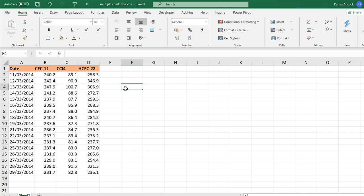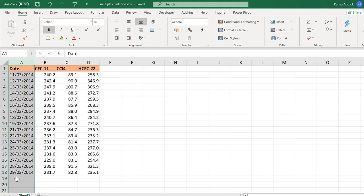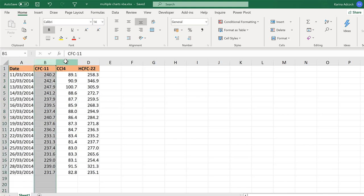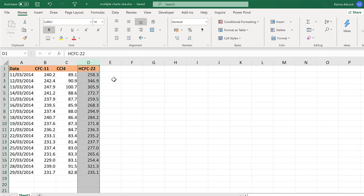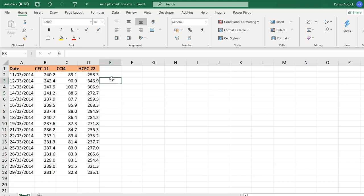I'm going to be making three charts and they'll all have these dates here as the x-axis, and then these three columns here will be the y-axis.